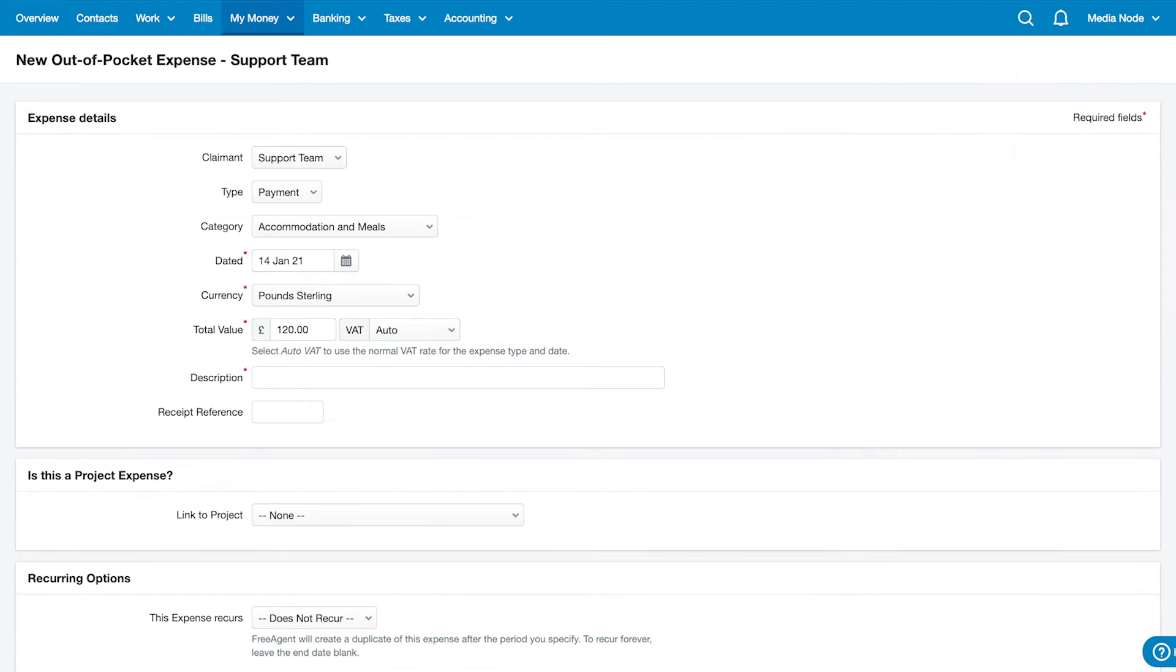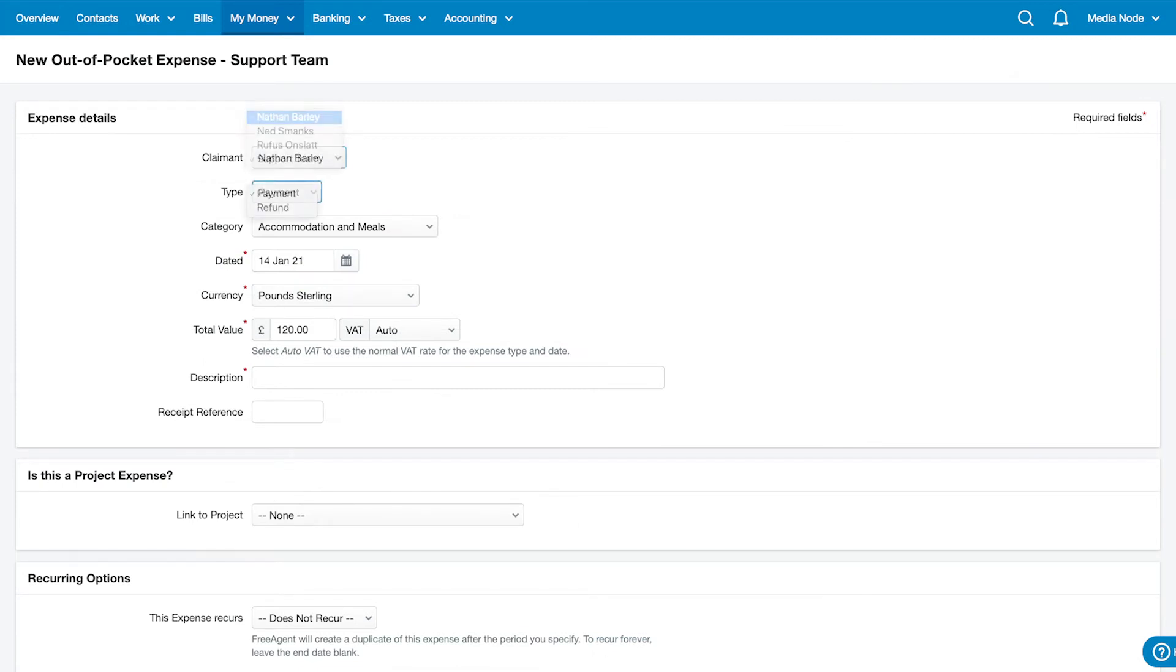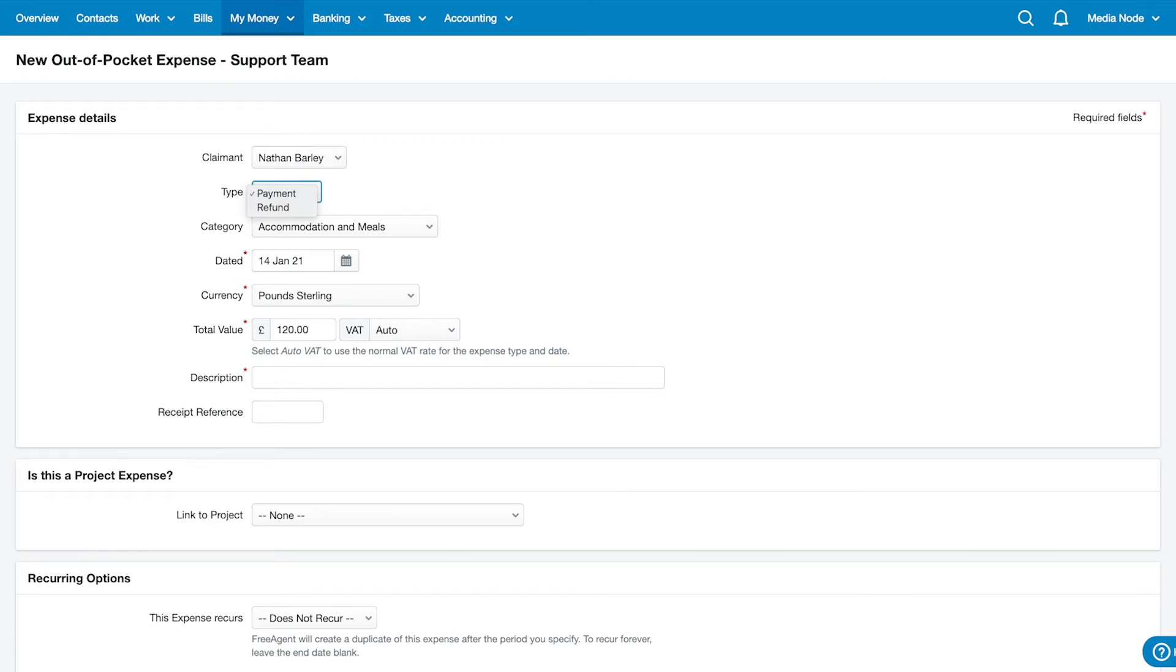Make sure to record the expense against the correct individual in your business and, unless you're recording a refund for an existing expense, select Payment as the expense type.